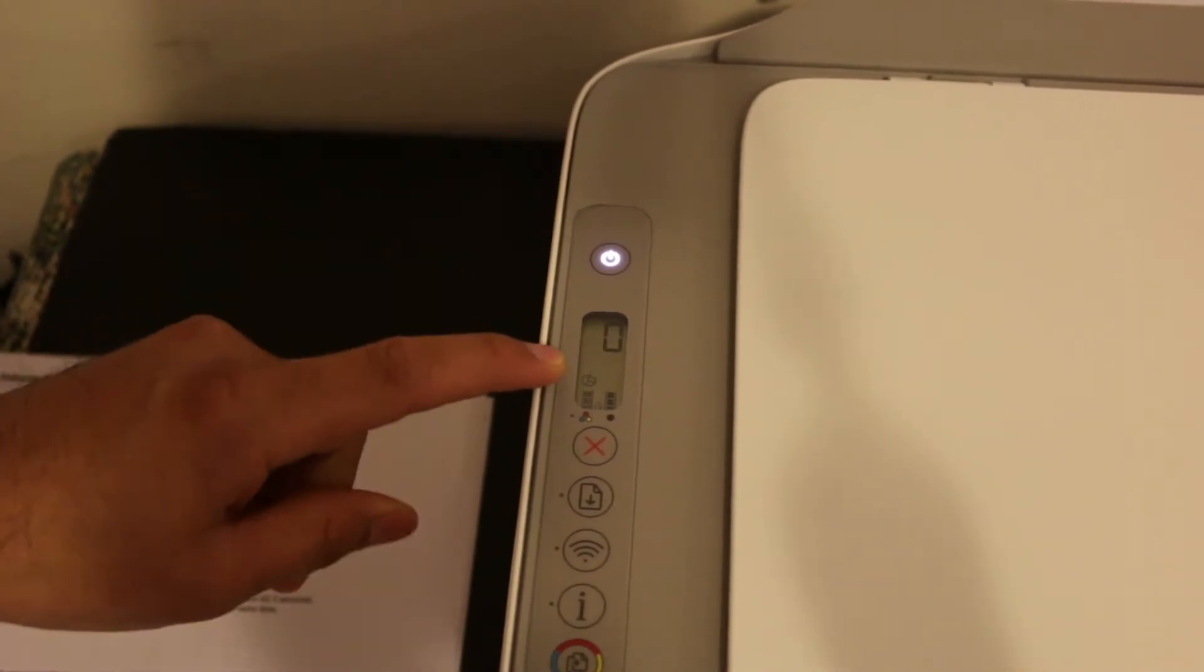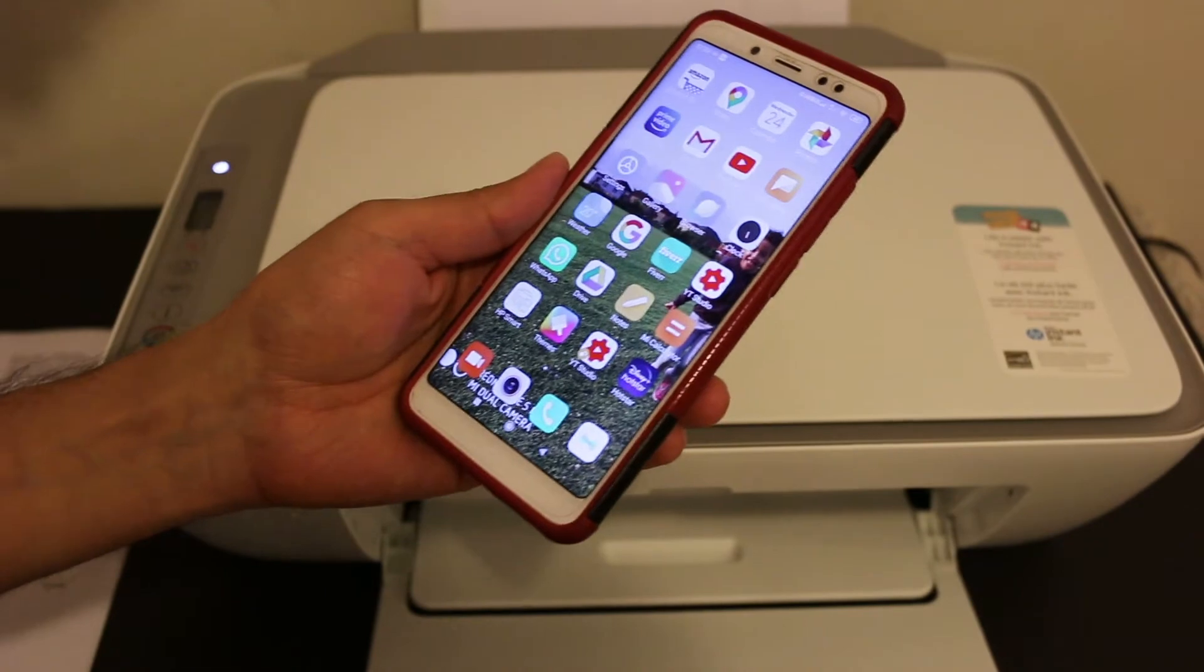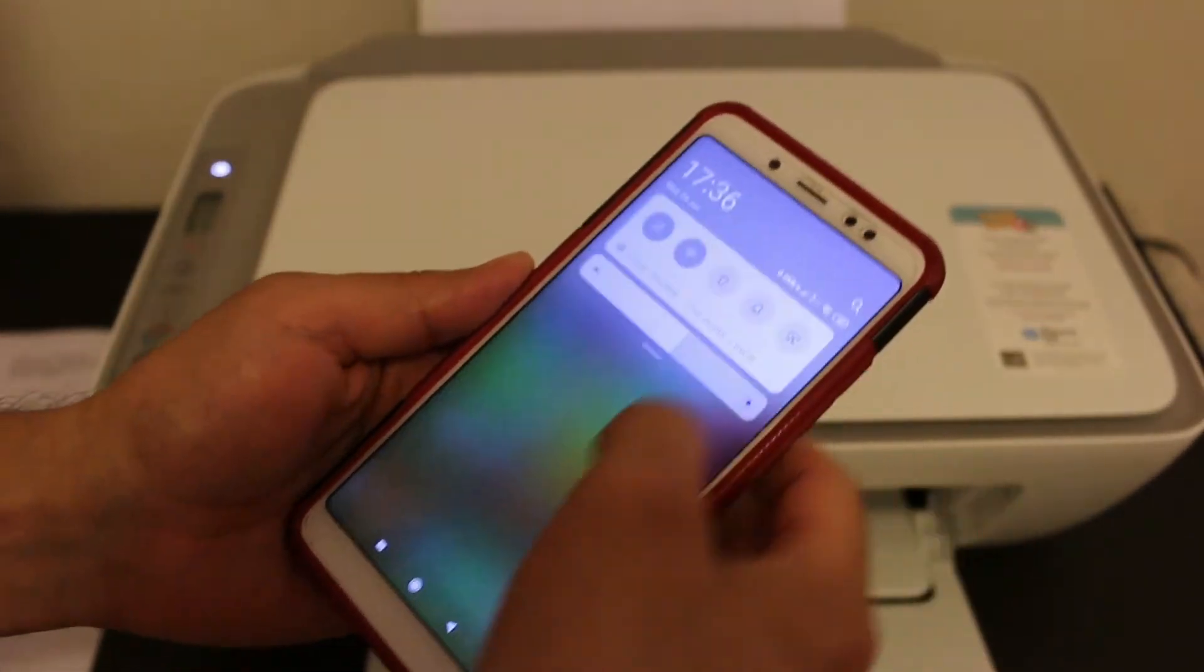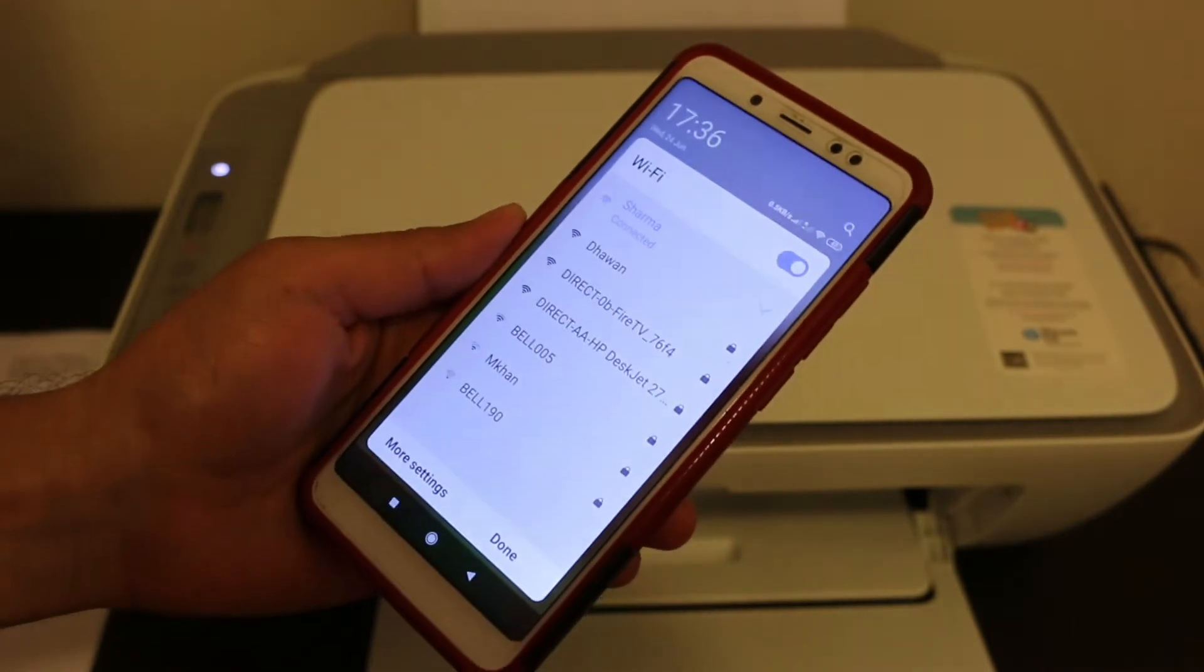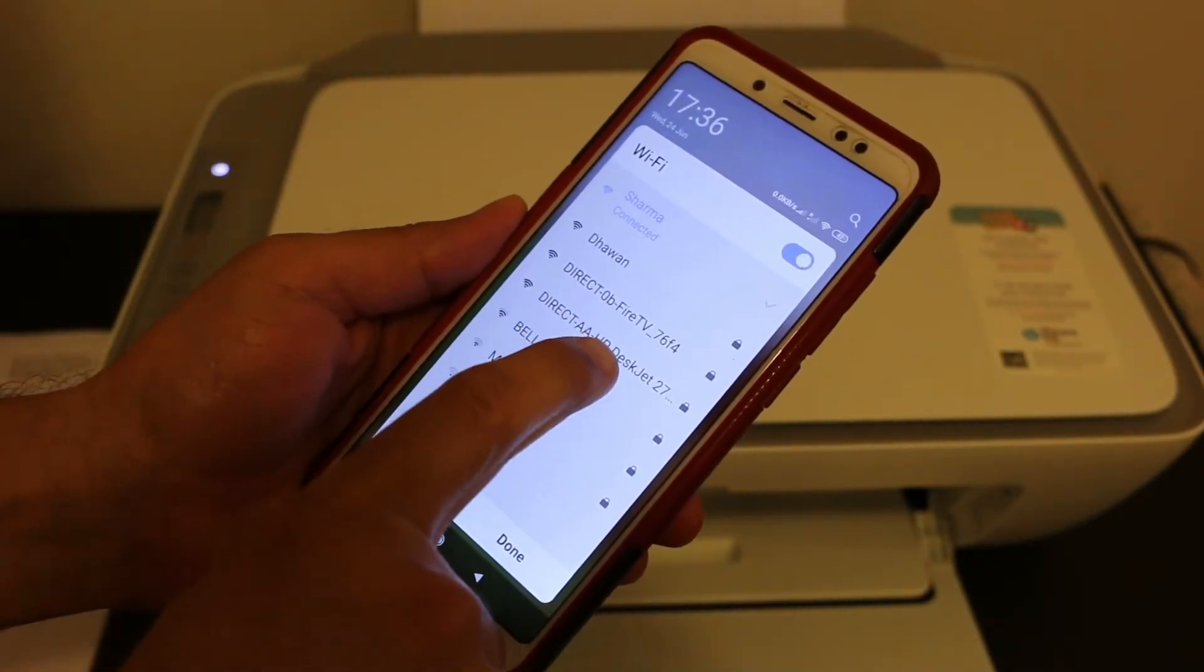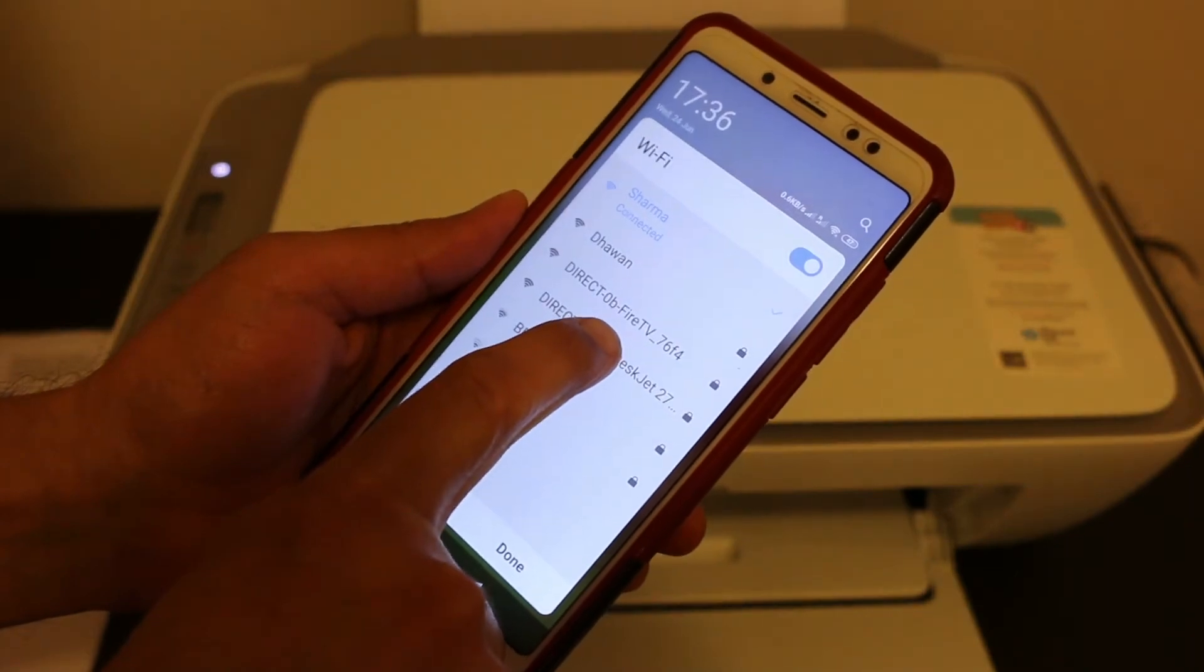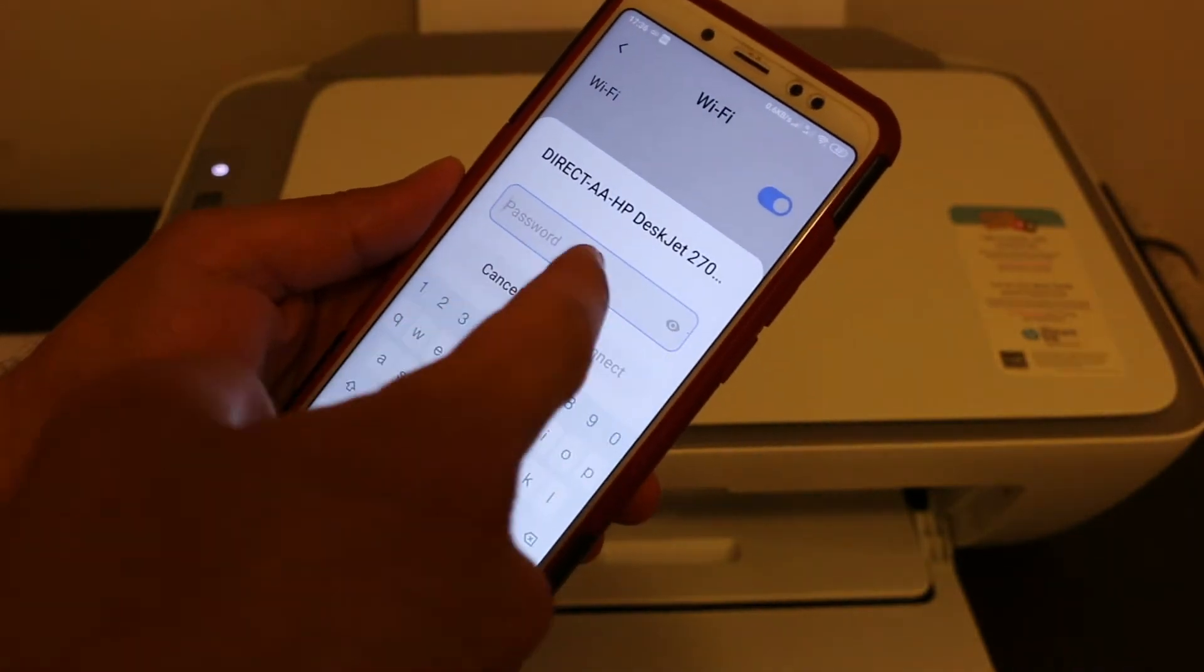Download the HP Smart app from the app store. Once you download it, open your Wi-Fi setting and look for the Direct HP DeskJet 2700 series printer name and you can click here.